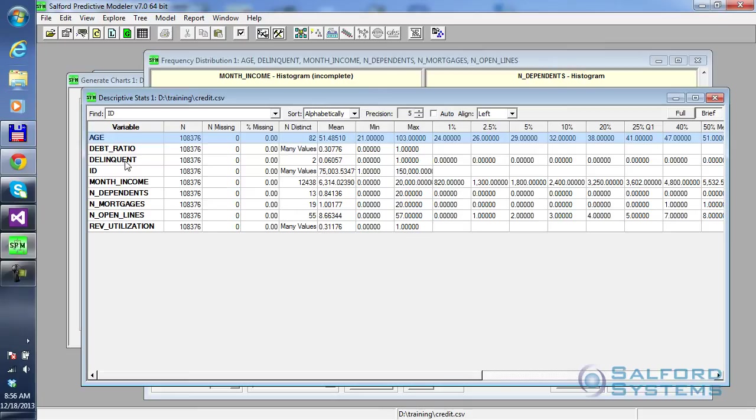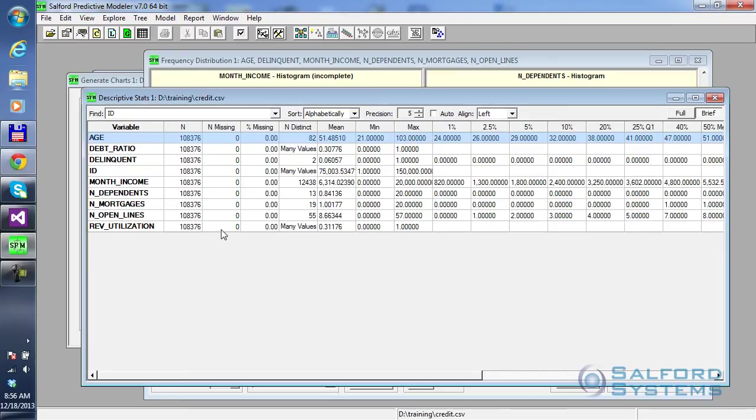And here you've got the same list of records. And you can also see some simple measures like min, max, percentiles, numbers, distinct levels, percent missing values, and number of missing values, and so on and so forth.